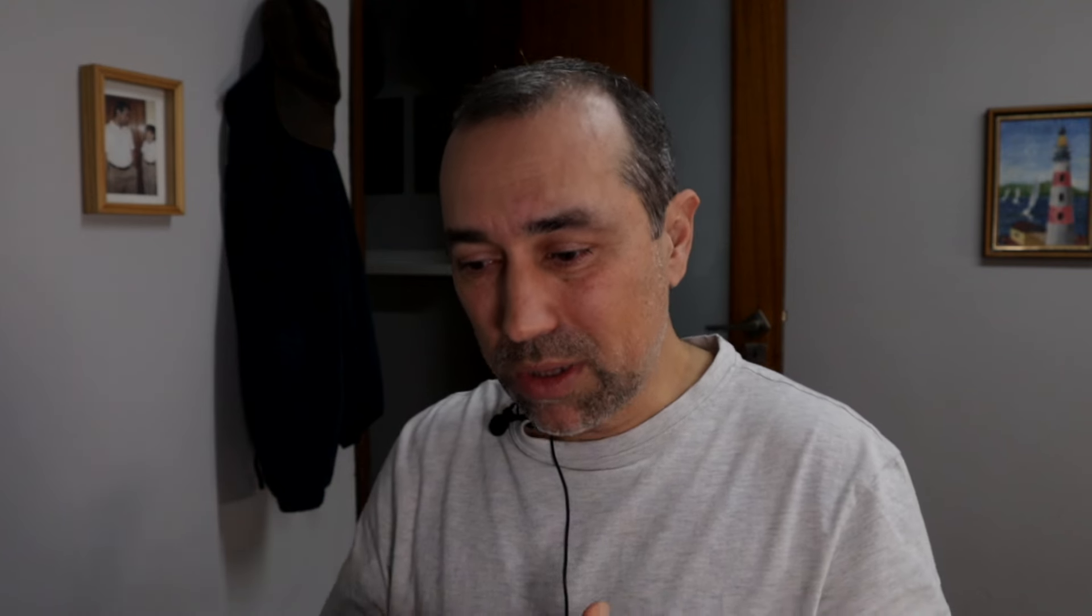Okay, now let's talk about sorting. We can sort our lists ascending or descending. And by the way, you can have multiple lists inside the same note. So let's create a new one here.